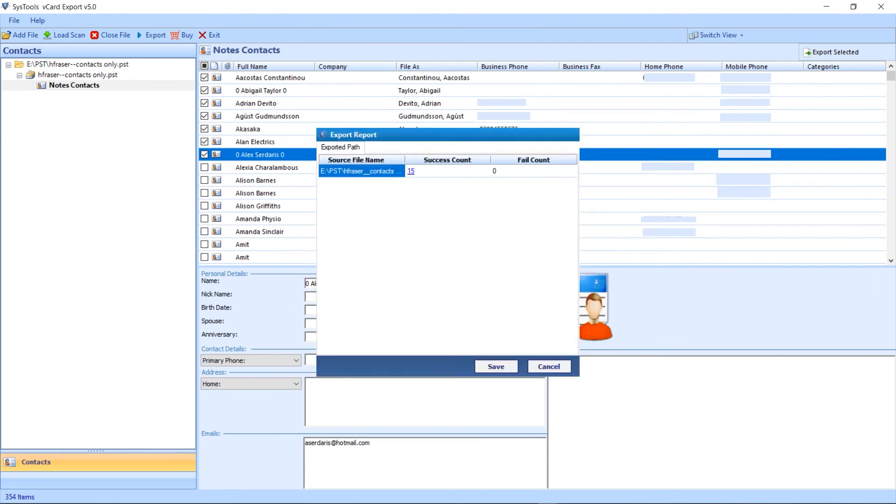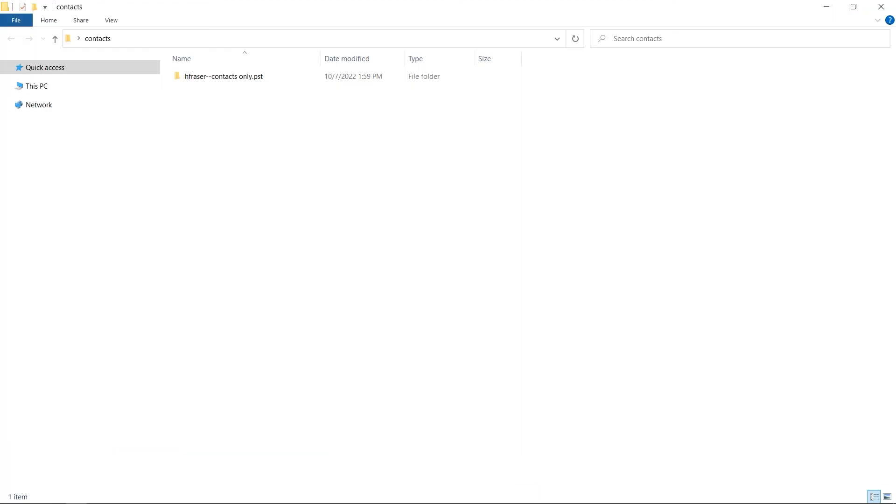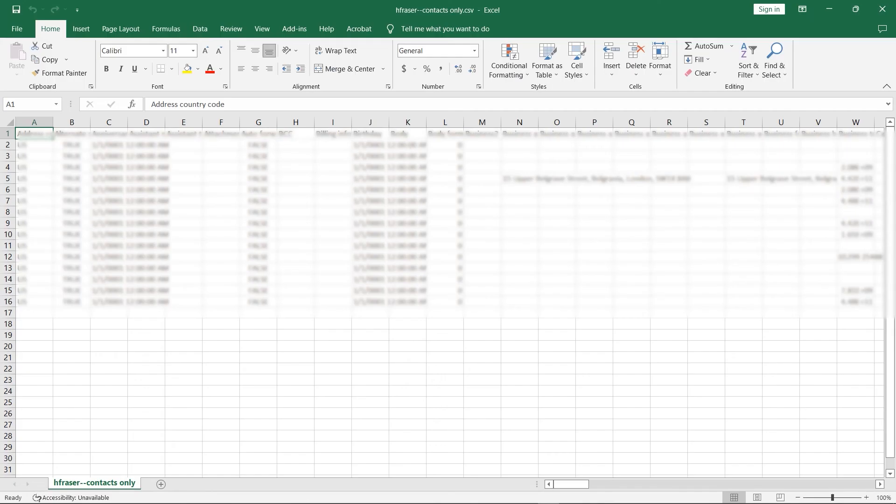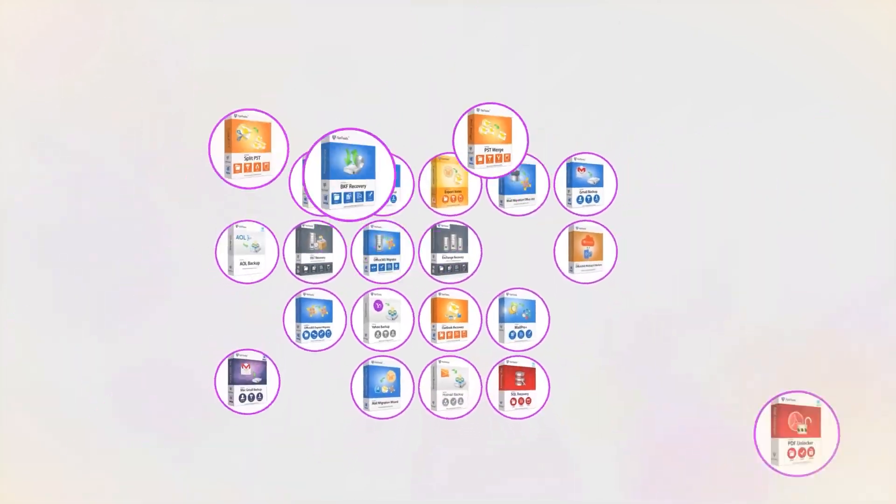This window shows the number of mail you exported. Here are the results. And that's it. Hope you enjoy the video.